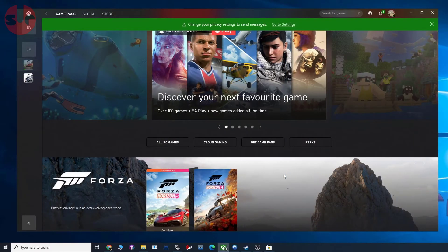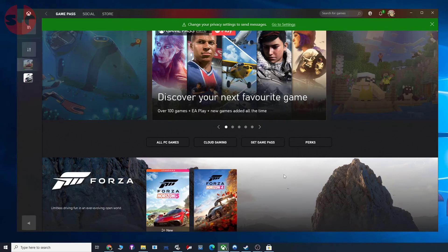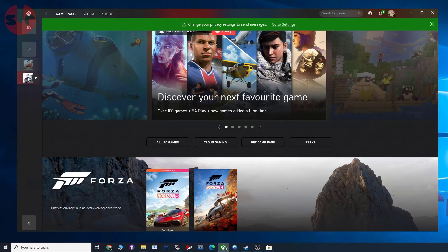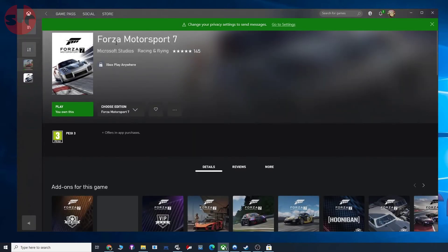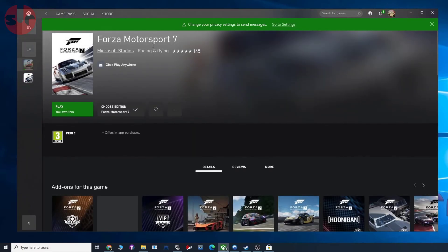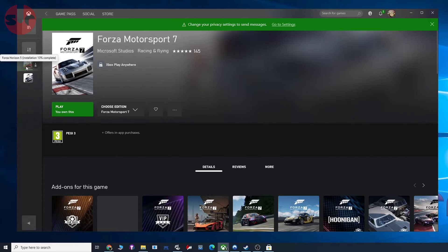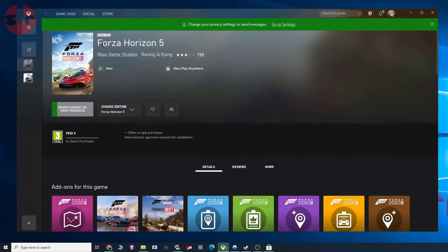Once you've added the game to your library, you can use the Xbox app on your Windows PC to administer your installations. You can see I have Forza Motorsport 7 installed and I have one downloading right now, Forza Horizon 5.